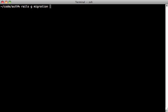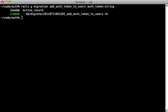We need to store a unique token for each user, so let's generate a migration that adds a column called auth_token to the users table as a string type, and then migrate the database.